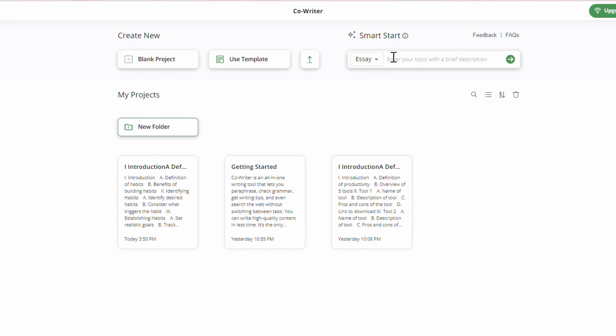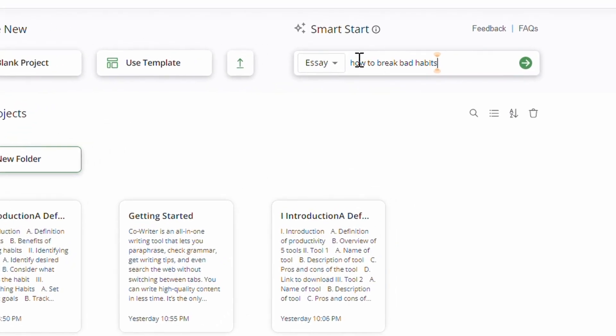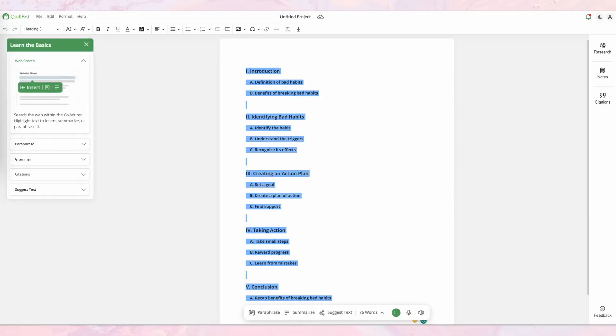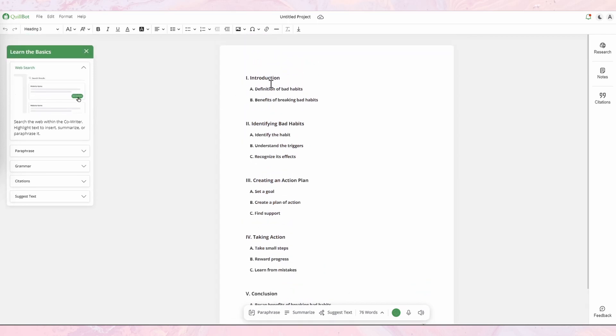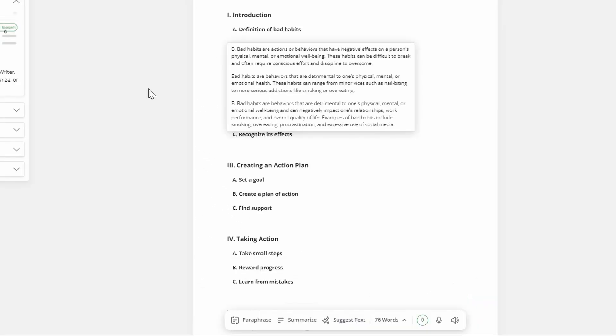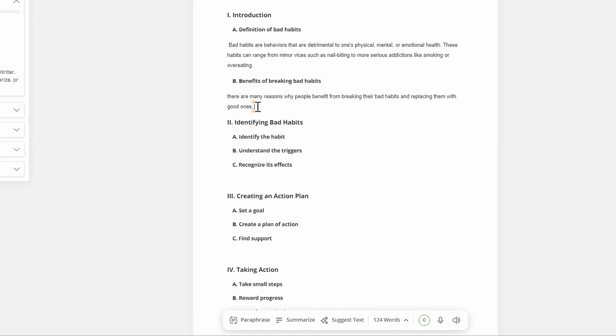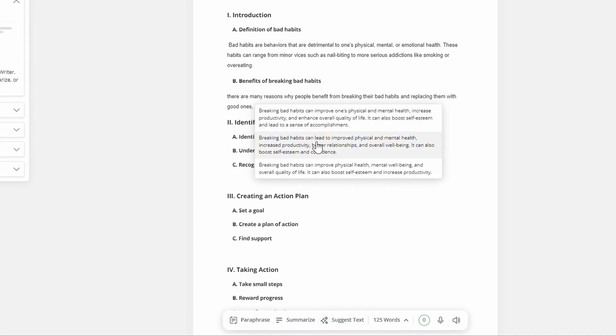Last but not least, Quillbot offers a feature called CoWriter — an all-in-one writing space that combines all of the previously mentioned features. It also has an AI assistant autocomplete called Smart Start. You simply input your topic and Quillbot will provide you with a list of related keywords and phrases to jumpstart your writing, which is perfect for those who struggle with writer's block. It also has a suggest text option that examines your previous text and gives you a drop-down list of suggestions for your next sentence, which will automatically be added to your text.